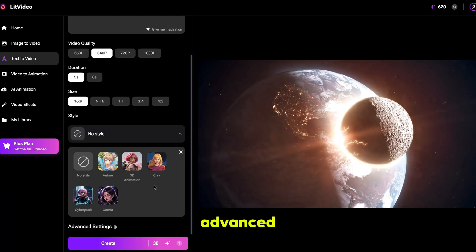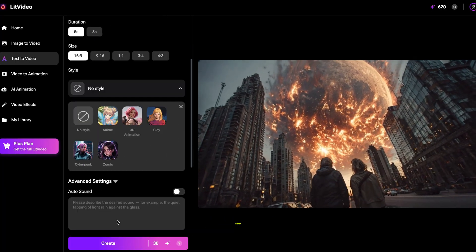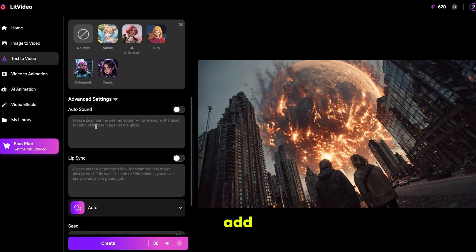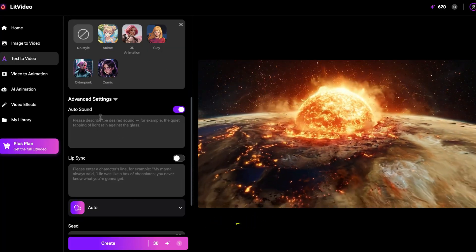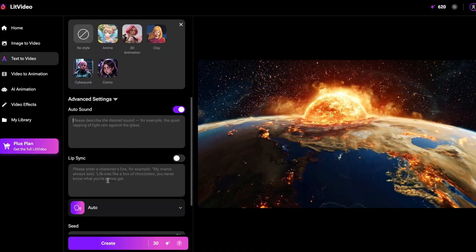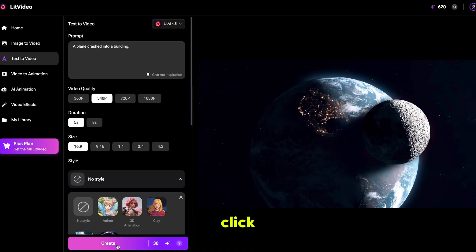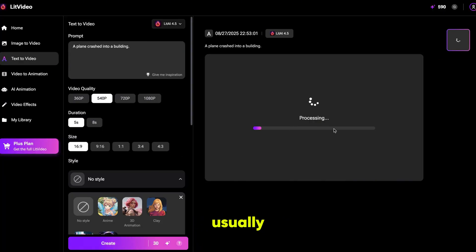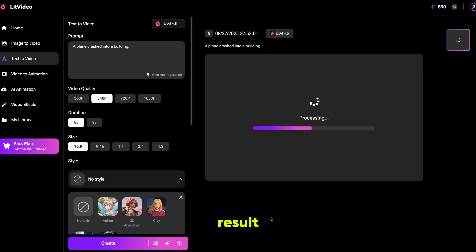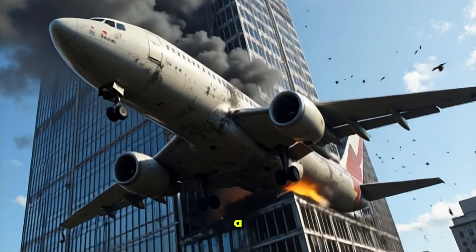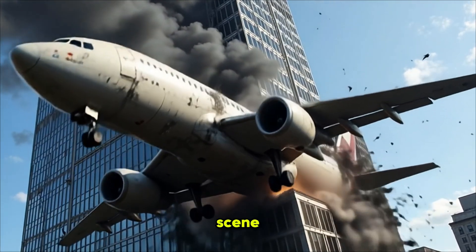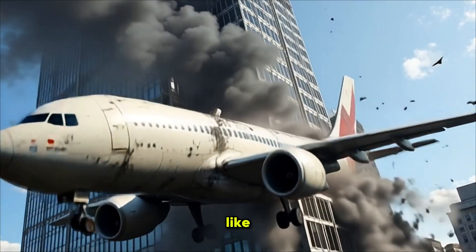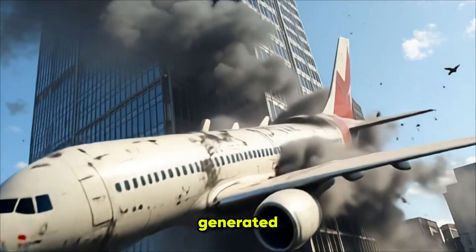If you click on advanced settings you'll see the options to add sound and lip sync, which I'll show you in a moment. Finally, click create and it will start generating. It usually takes about 10 to 20 seconds, and here is the result. See, it looks just like a Hollywood movie scene — not even like an AI-generated video.